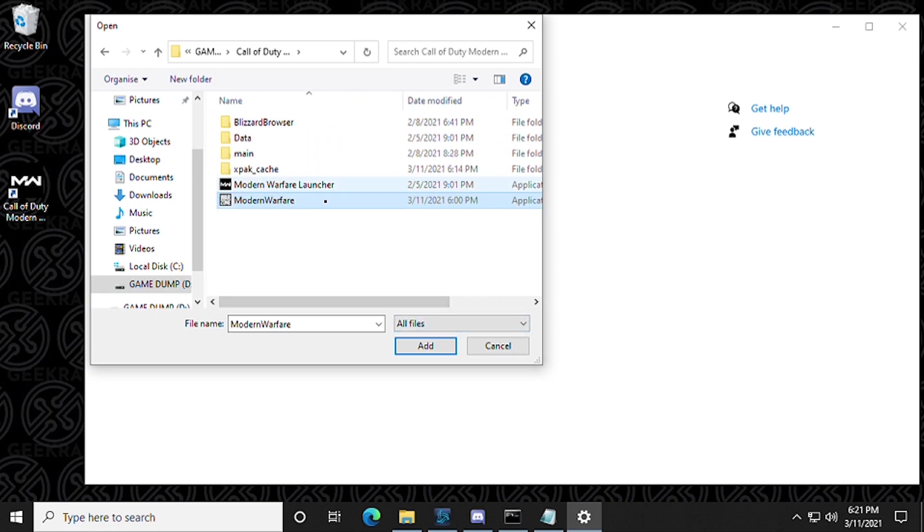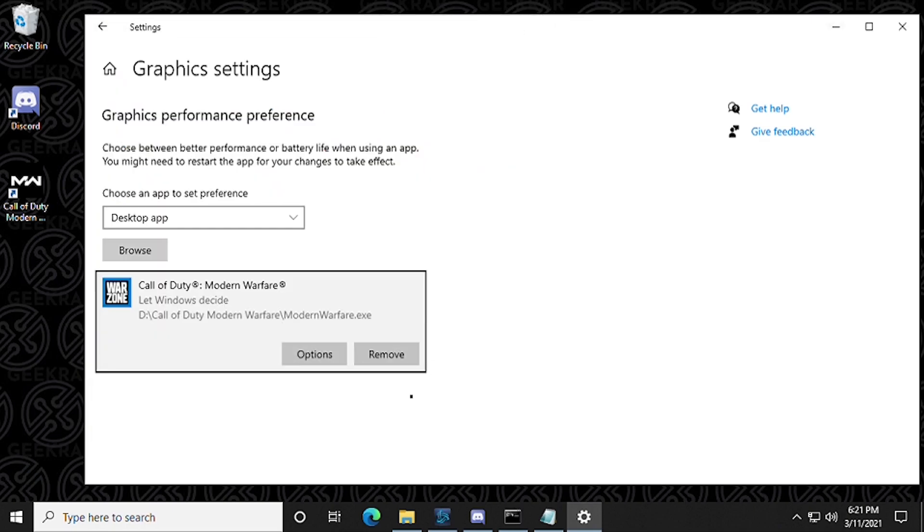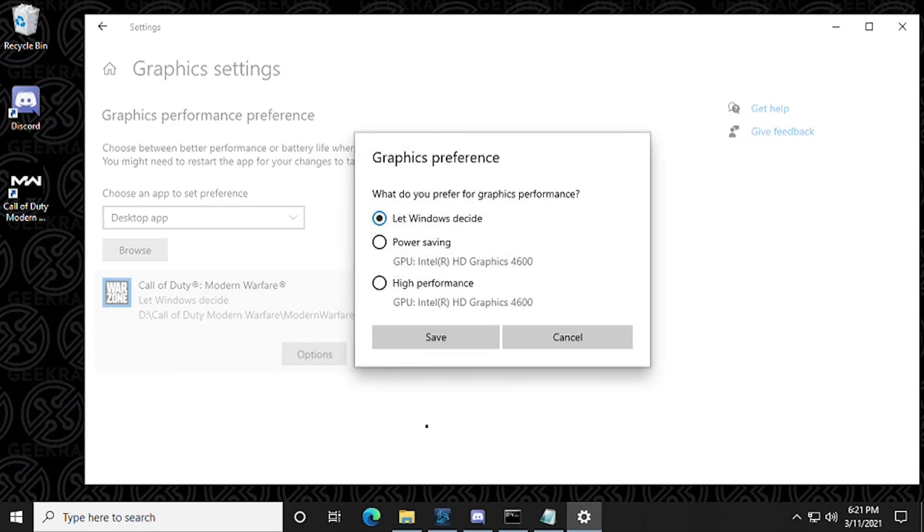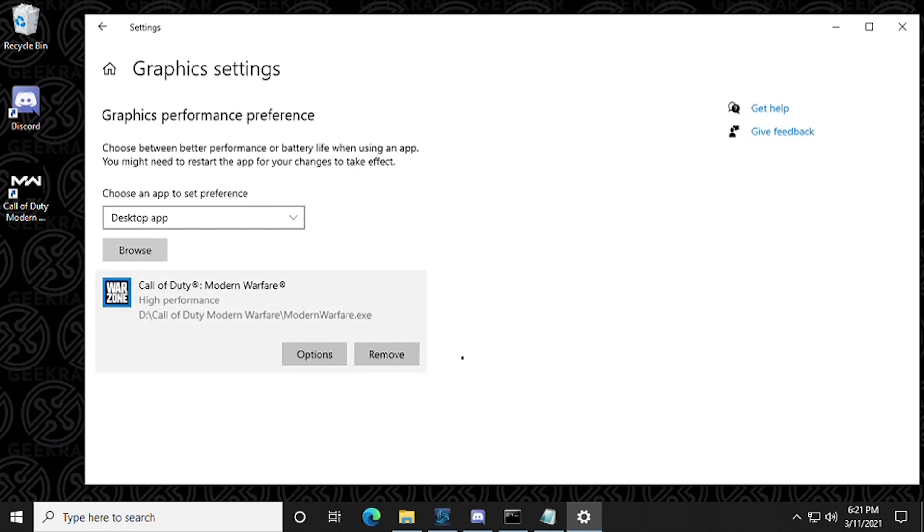So you've got to make sure you're selecting the actual game. The launcher is the other file here. Click on add and now it's added. There we go and now you can see it's added here. Now we're going to click on options and we're going to select high performance. So what this is going to do is it's going to allocate all the video resources to this application while it's running. So that's the first one.